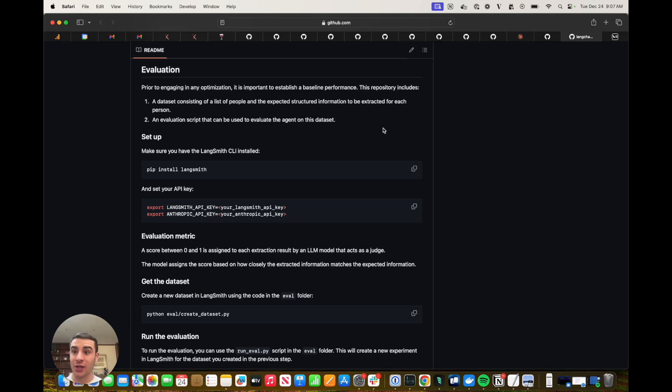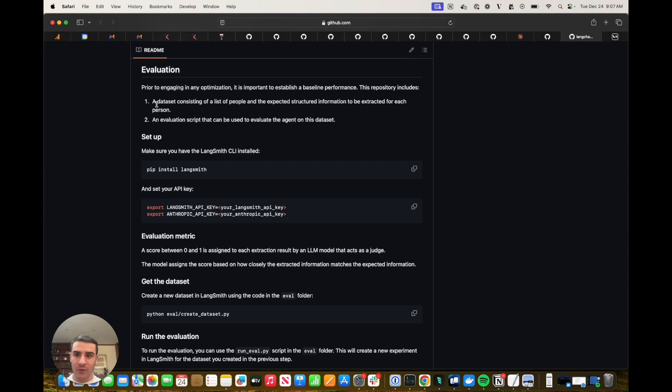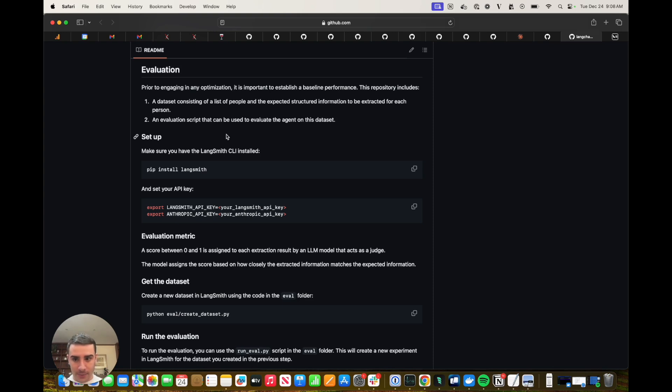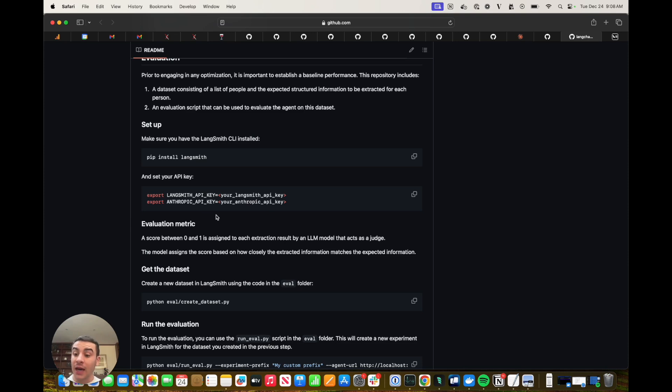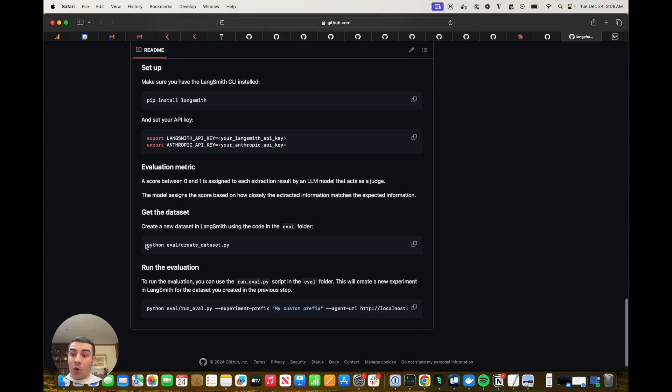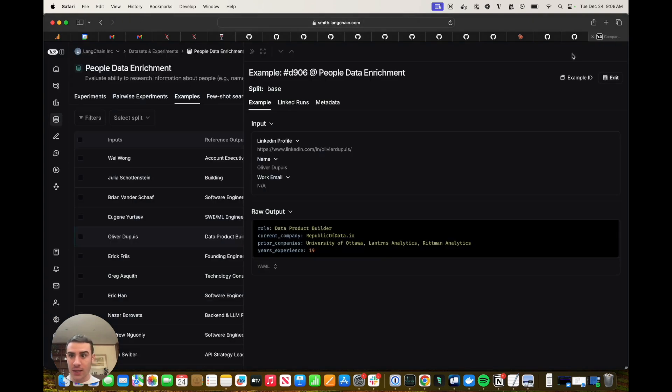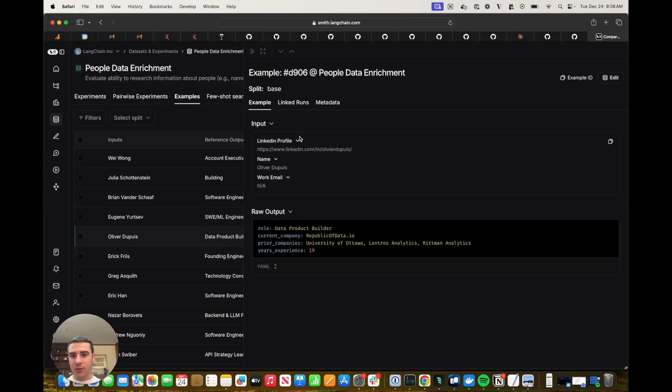Now that we've seen how the people researcher agent works, we are going to dive into evaluating the people researcher agent, which is a key step towards getting any agent into production. So in this repository, we've provided a dataset with a list of example people and reference outputs. And then we've also provided an evaluation script that can be used to evaluate the agent on this dataset. So before we get into the evaluation, make sure you've installed LangSmith and that you've exported the proper API keys. And then run the create dataset script to create the dataset in LangSmith. And once you've done that, you should be able to head over to LangSmith and see the people data enrichment dataset.